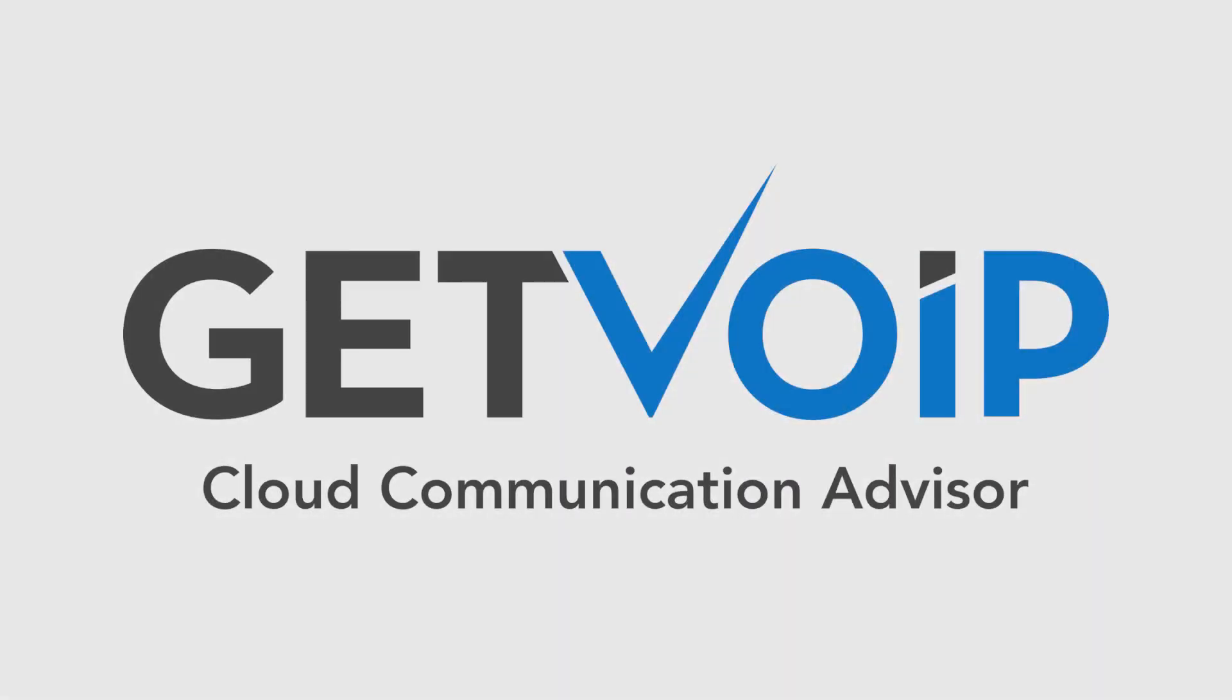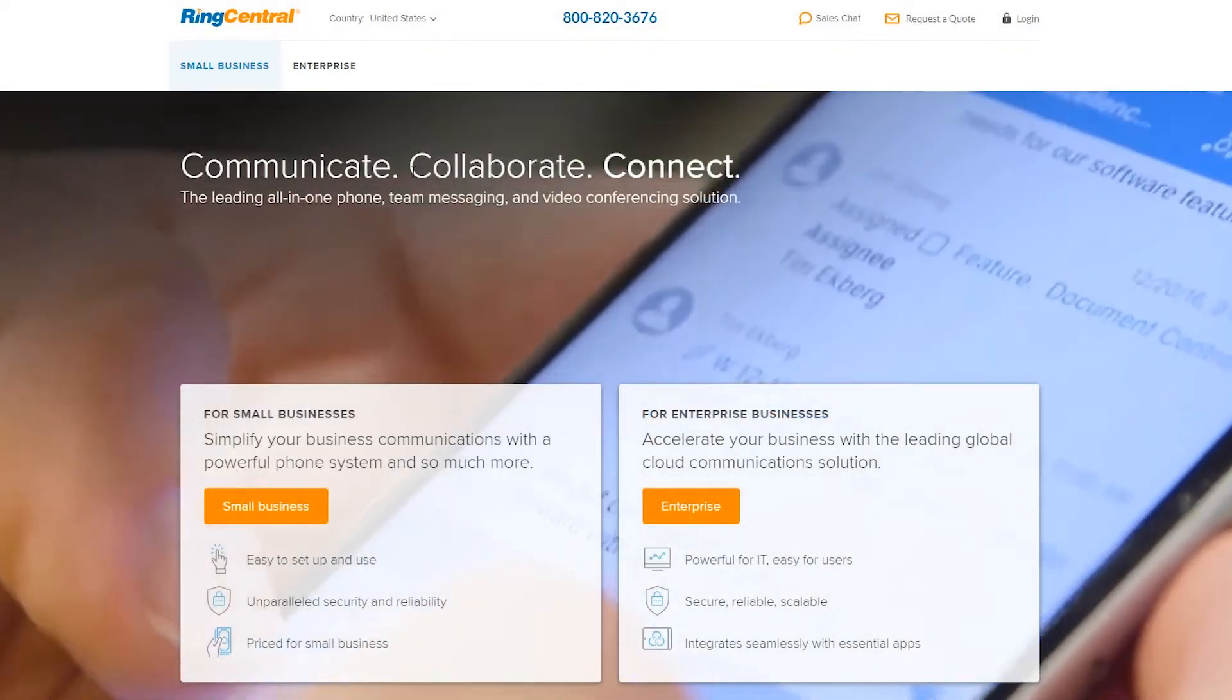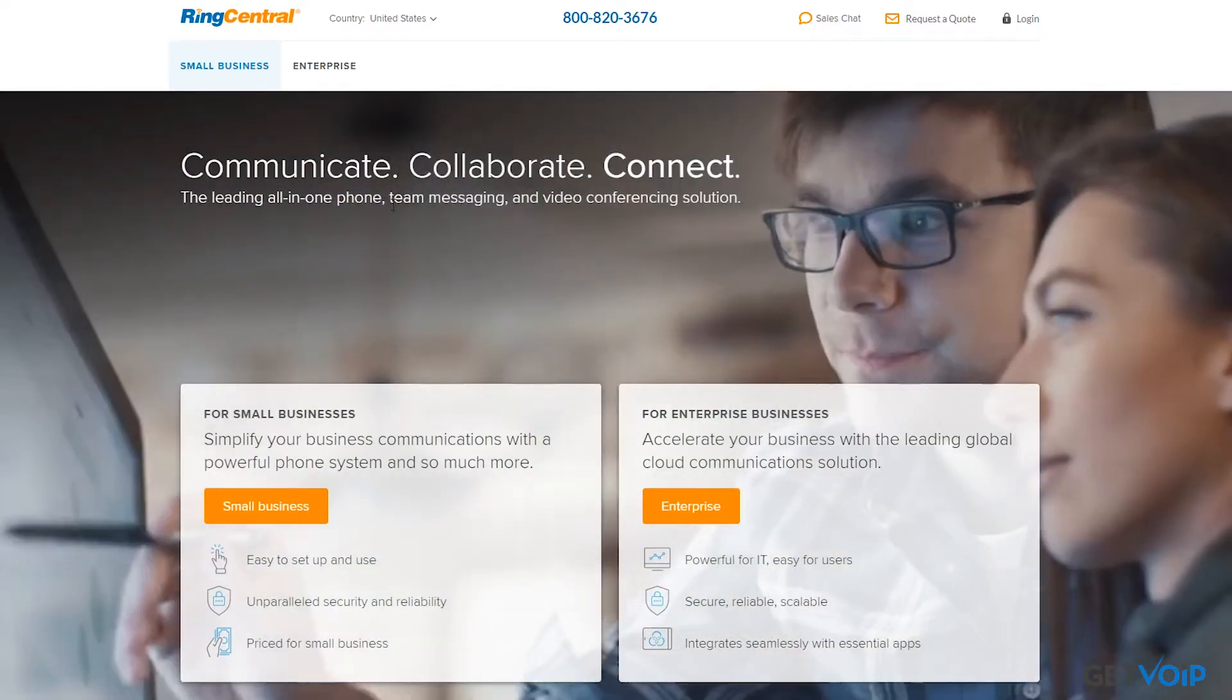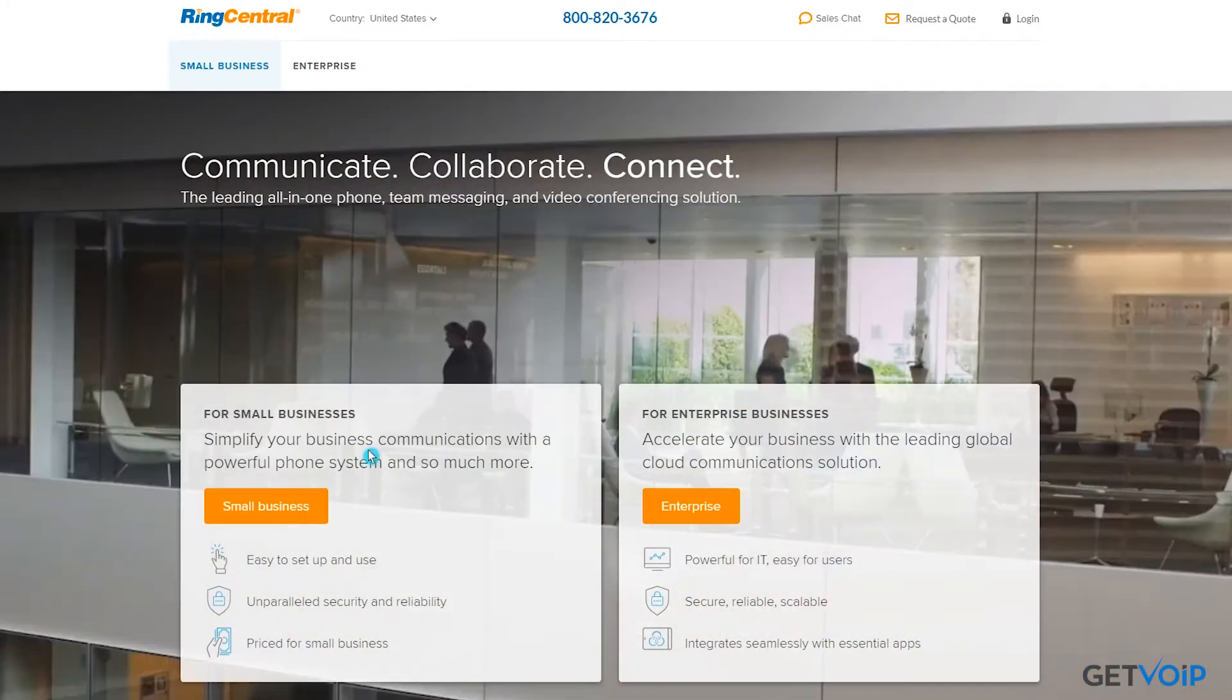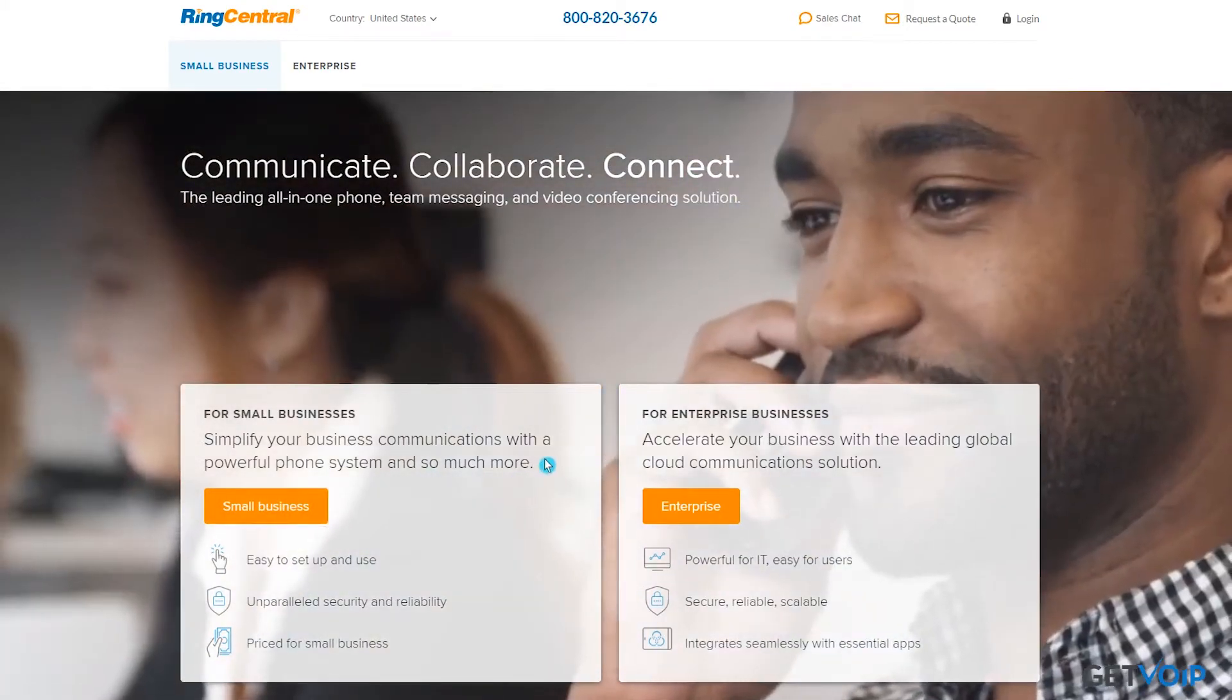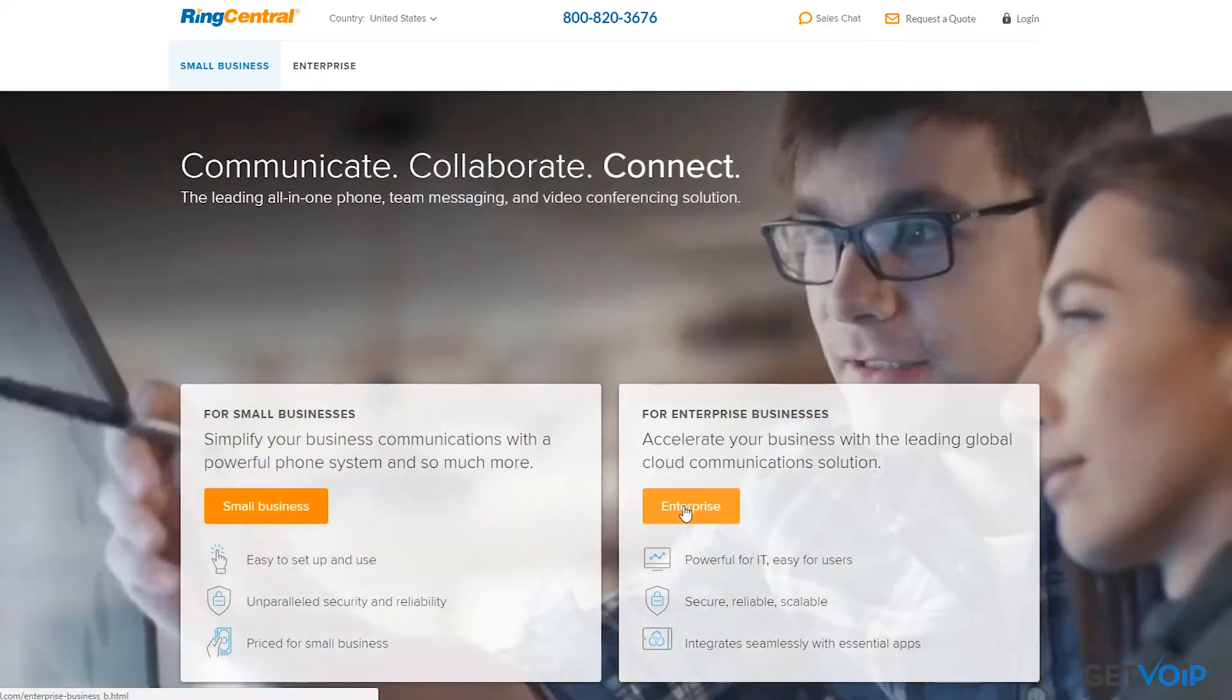Hey guys, this is Taylor from Get VoIP and today we're going to be taking a look at RingCentral, an all-in-one team messaging and video conference solution, whether you're a small business wanting to step up your game or a larger scale enterprise package.